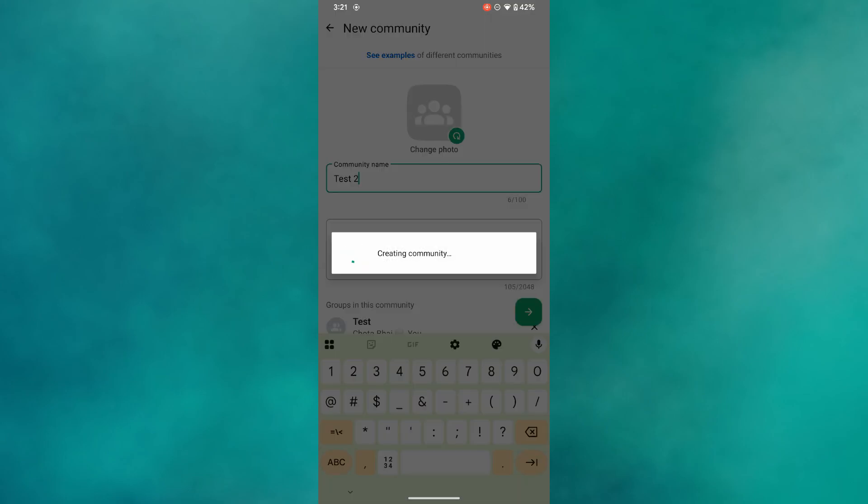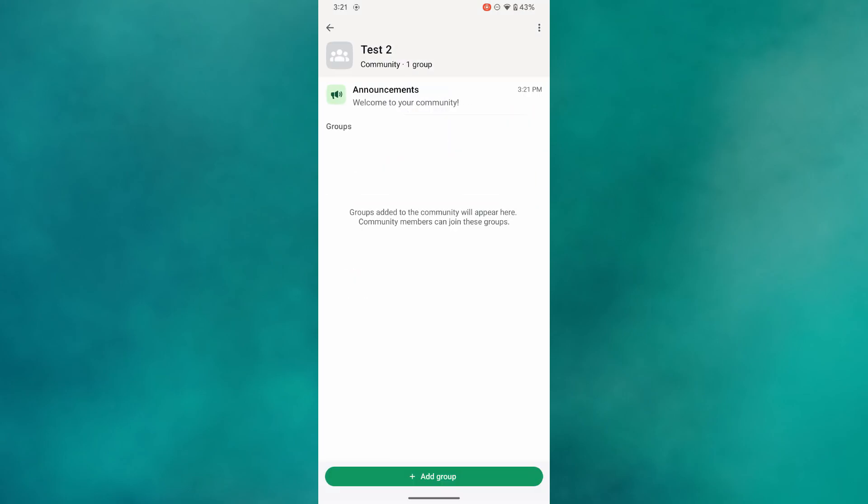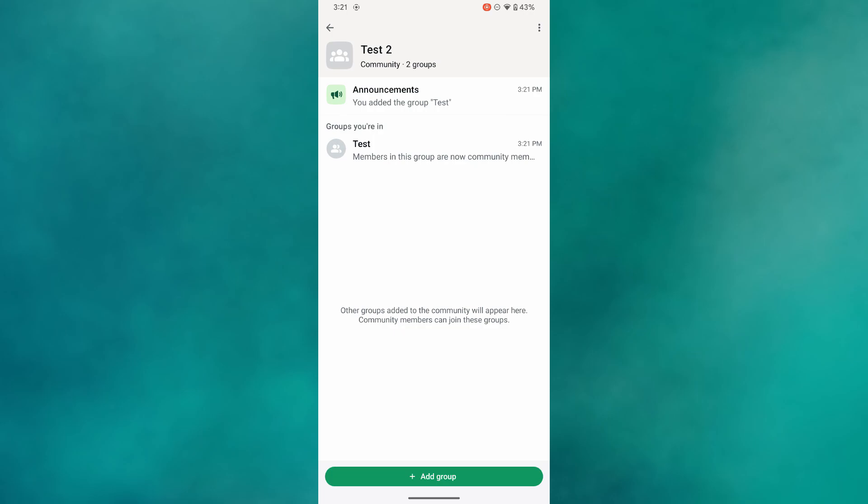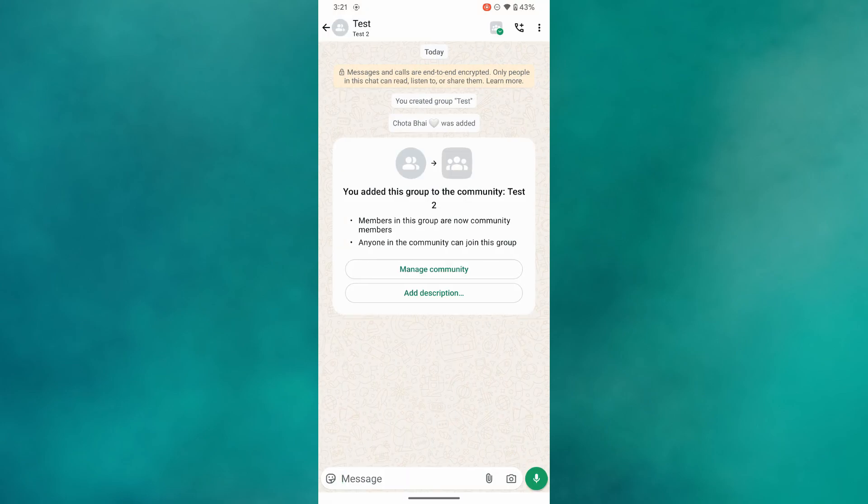Over here, when you do this, the numbers and names of the community members will be hidden from everyone except the admin. So that's basically how you can hide members in a WhatsApp community.